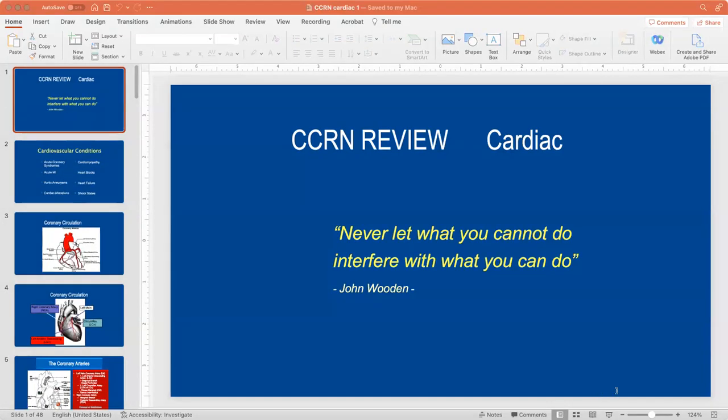First and foremost, I want to start off with a quote: do not ever let what you cannot do interfere with what you can. What you can do is gather this information together to pass this test. You can do it for certain.